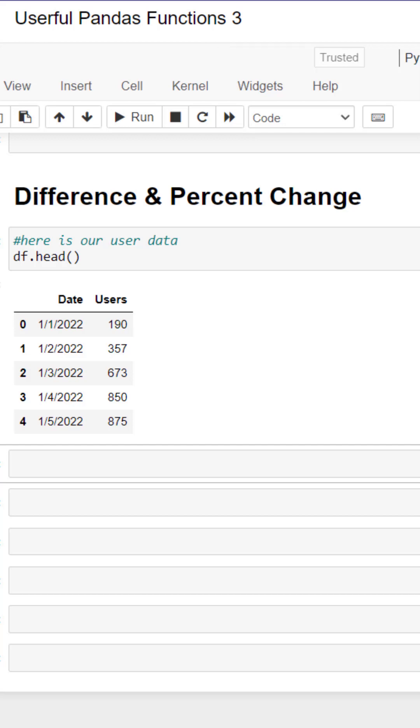Let me show you two useful pandas functions to show the difference between your values with difference and percent change. Our data is users by day in a pandas data frame.